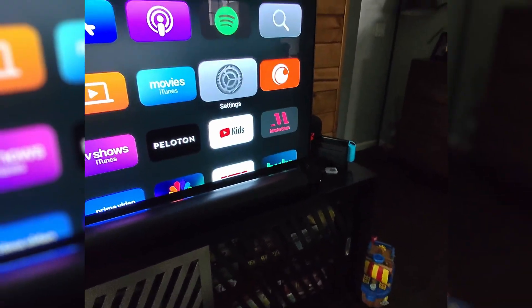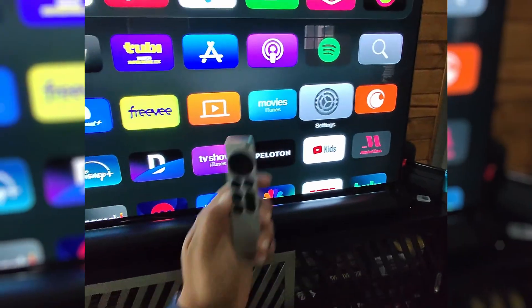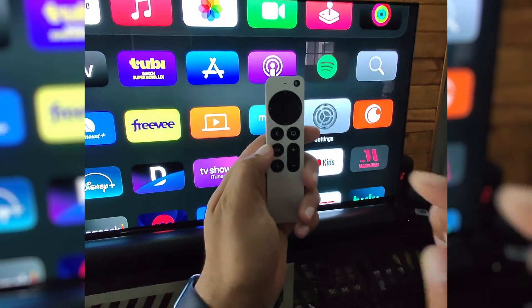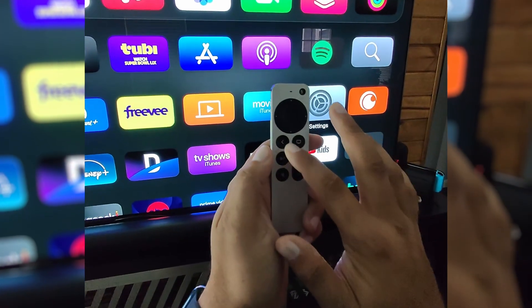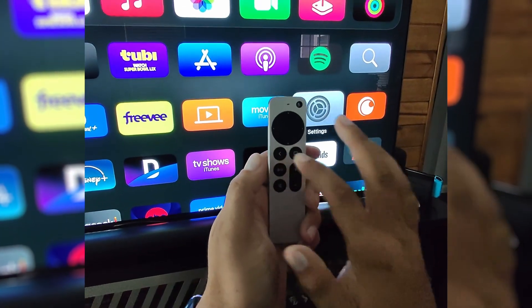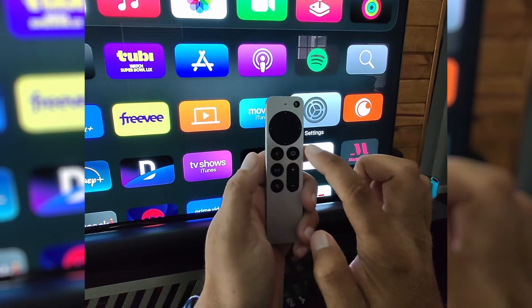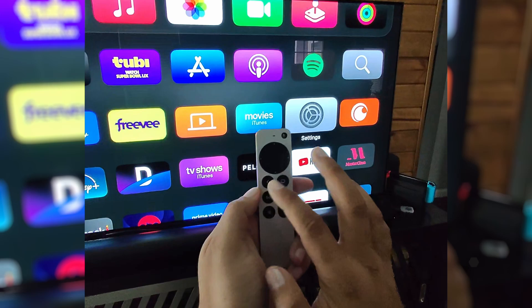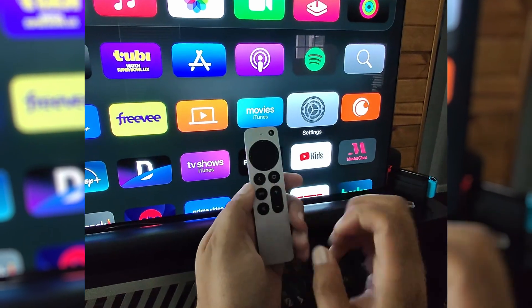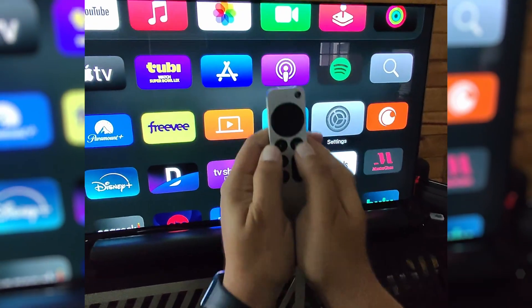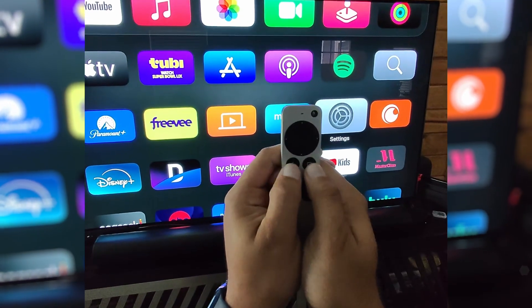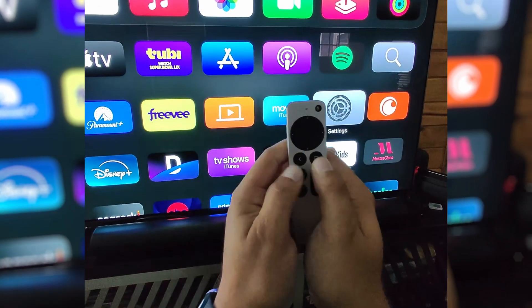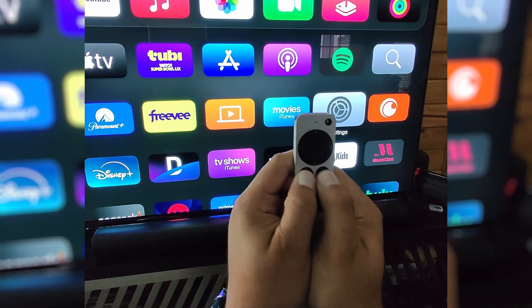If that does not work, on your remote, I have the TV and the back button. You might have a menu button here. You're going to press and hold these until this light flashes.